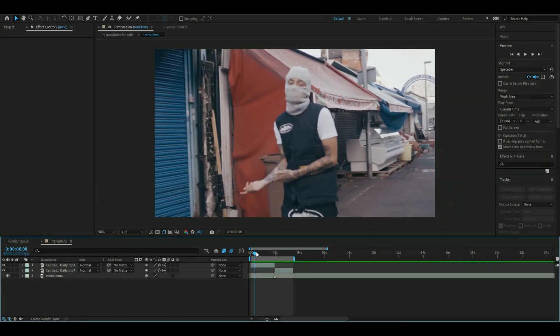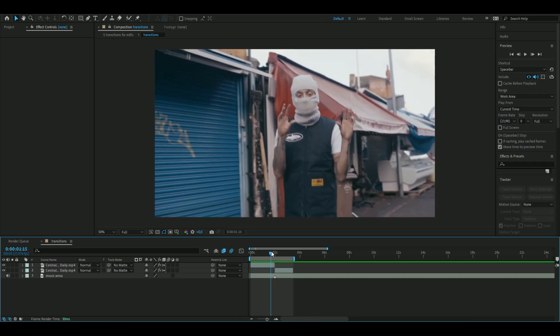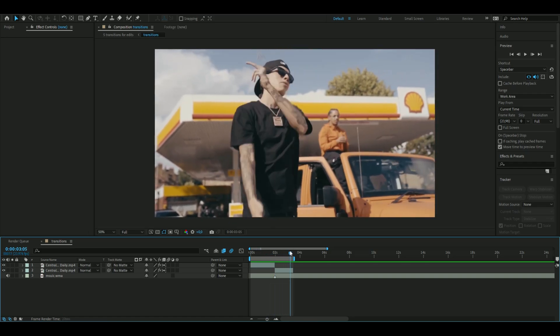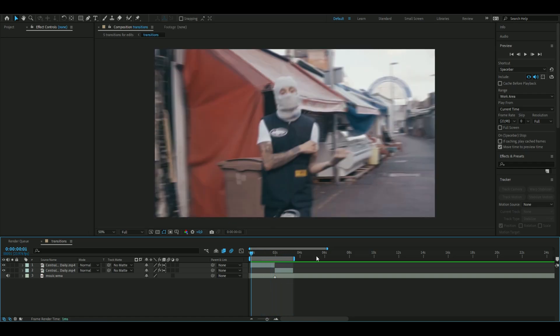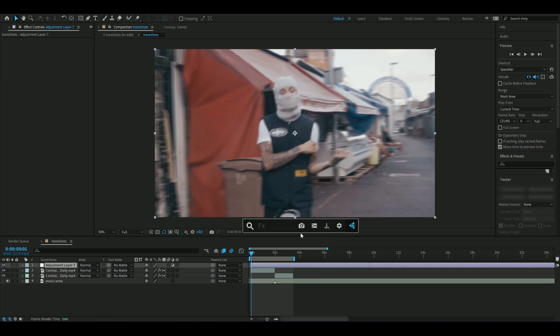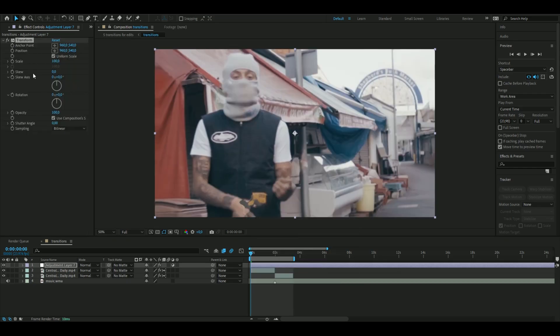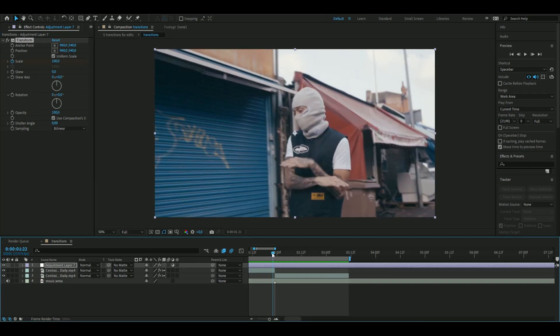The first transition we are going to do is what I call a zoom in and out — we're going to zoom in on the clip and then boom, zoom out fast and make an impact. We're going to make an adjustment layer by pressing Ctrl+Alt+Y, and here we're going to add an effect called Transform. We're going to keyframe the scale in the beginning.